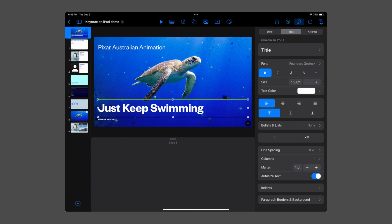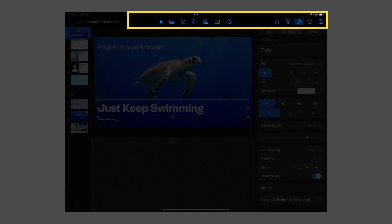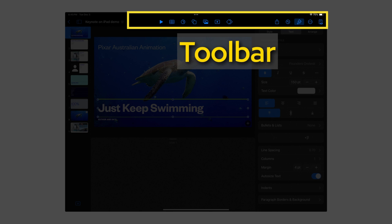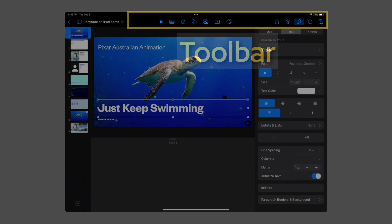Above that on your Keynote screen is a collection of icons known as the toolbar. These serve as shortcuts to the main tools you'll use when creating and editing a presentation. Apple does allow you to customize this, but I'd recommend leaving it in default mode until you have more experience and know what tools you want to add or remove.